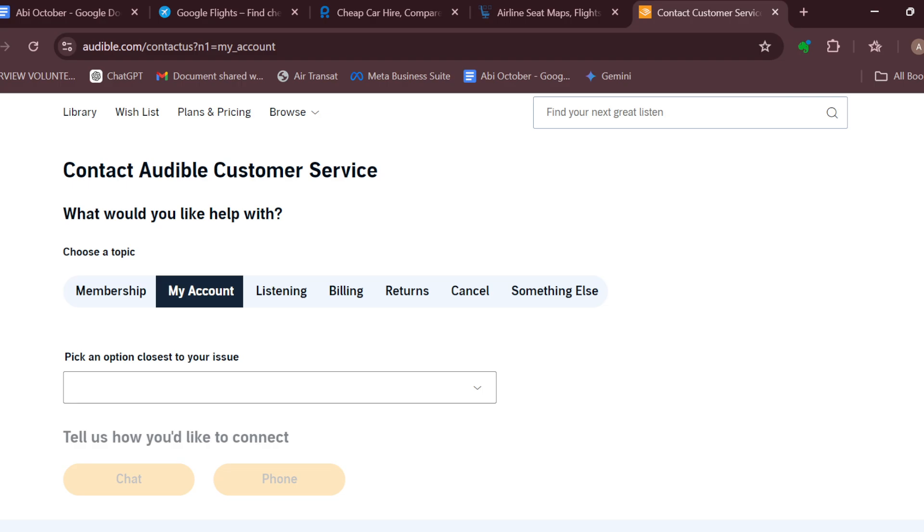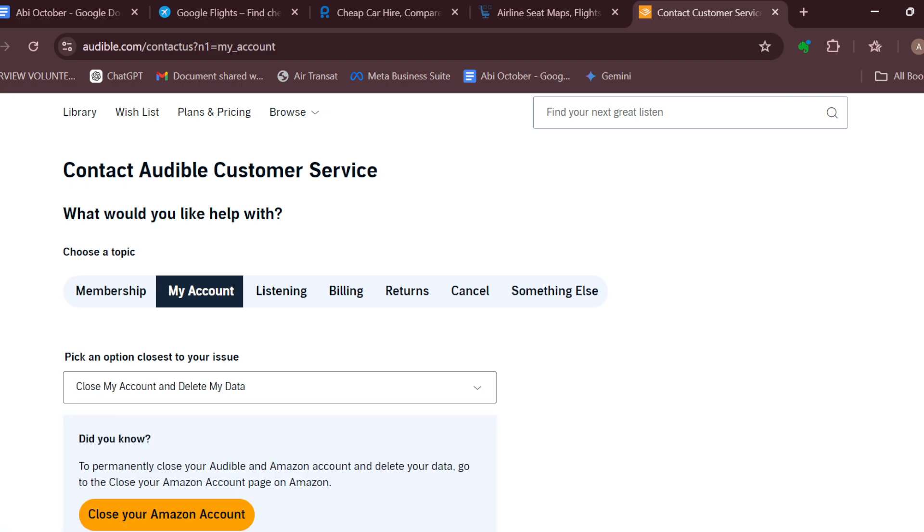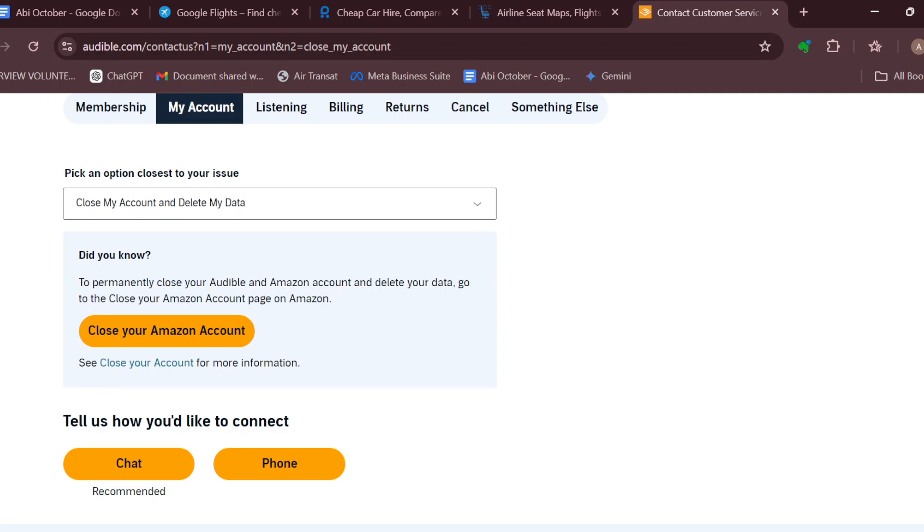You can see options like change my password, remove subscription, close my account, and delete my data. For this option, you can see instructions to permanently close your account by going to the Amazon page. You can just click on close your Amazon account for this particular question.